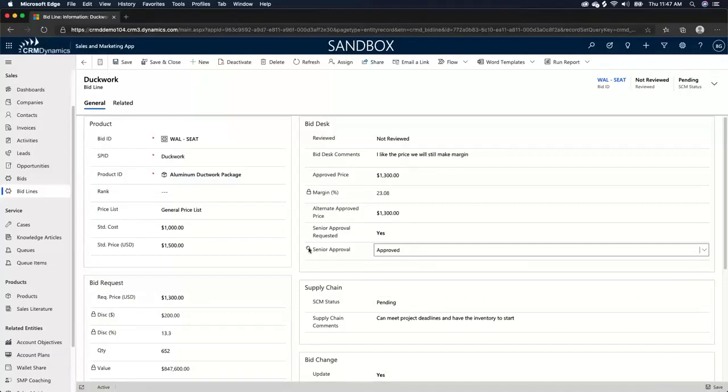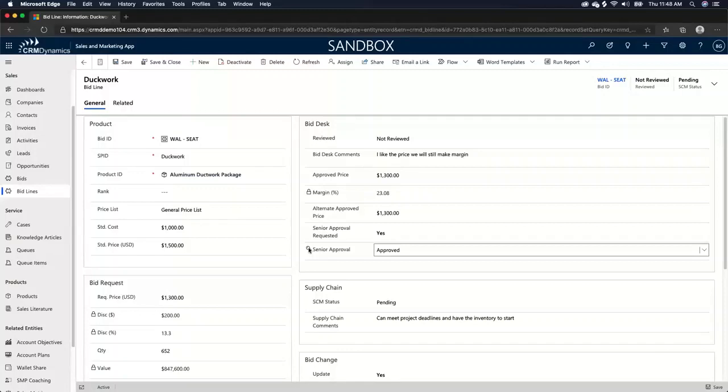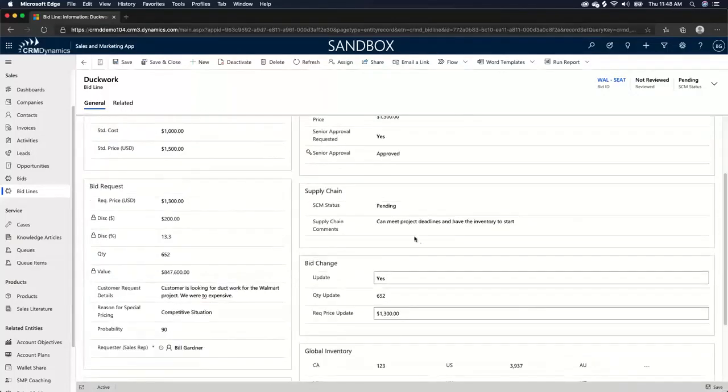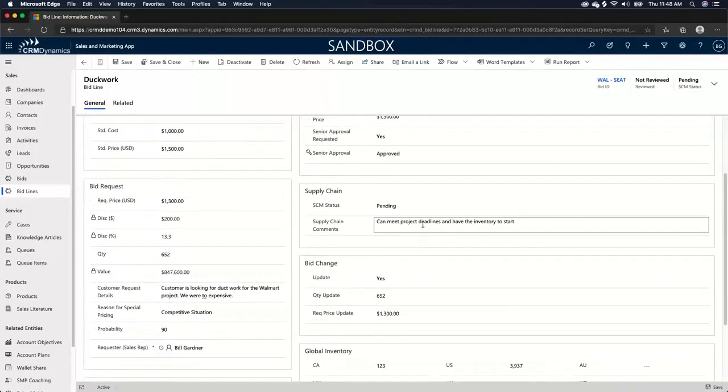And the reason you see this little key beside the field is because it's a controlled field. That means that only a manager with the security role that applies to this field can change this field. So as an estimator, I can't go in and just approve my own estimates. It has to go through this controlled process in the system.